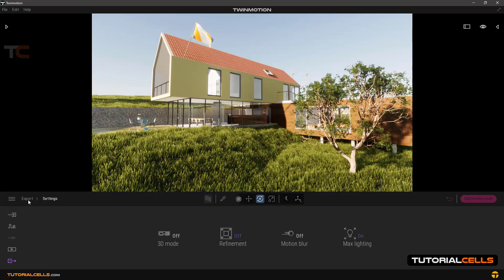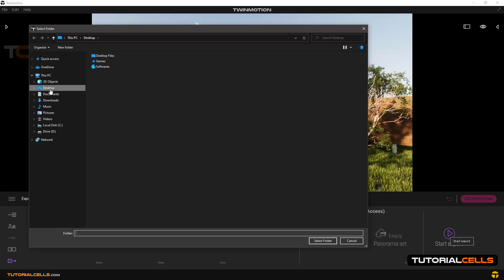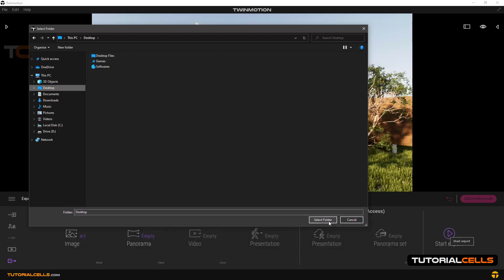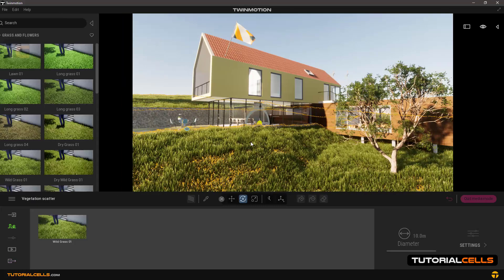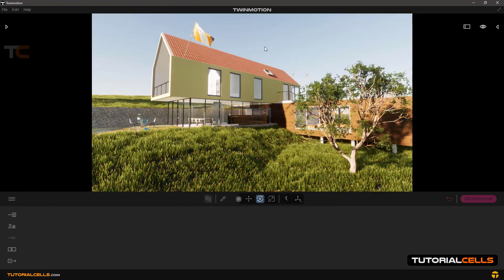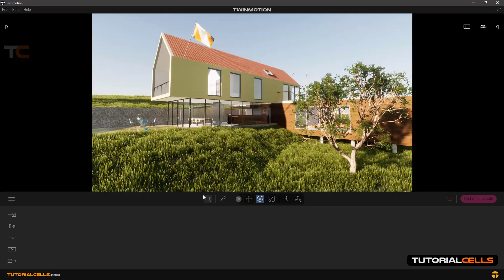Going to export: when you have set up your images, start export. You first need to select a folder — for example, I'll put it on the desktop with the name M1. Set the folder and wait for rendering. Rendering is very fast and the quality is nice. The export finishes in just a few seconds. Going to the desktop, here is my export — it's beautiful and high quality, done in just a few seconds.